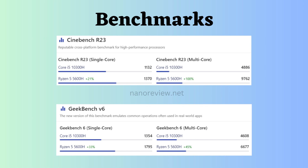In Cinebench R23, both single-core and multicore, the Ryzen seems to be better. In Geekbench 5, the Ryzen also seems to be better than Intel in both single-core and multicore. So the ultimate choice between the processors is upon you — choose wisely by looking at these specifications and benchmarks.